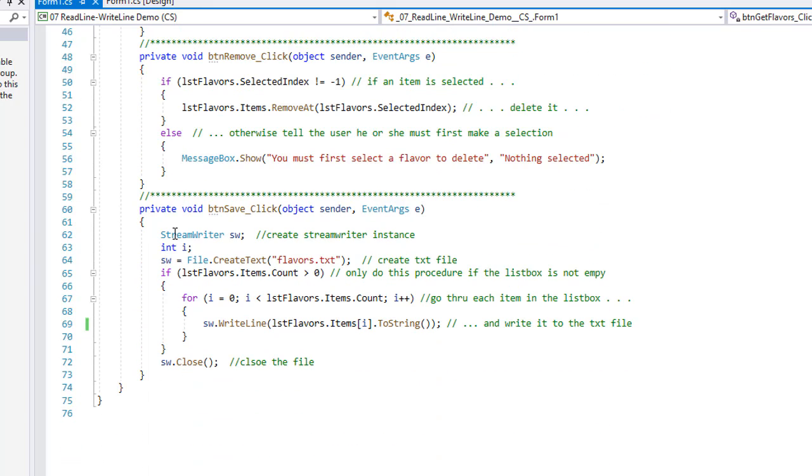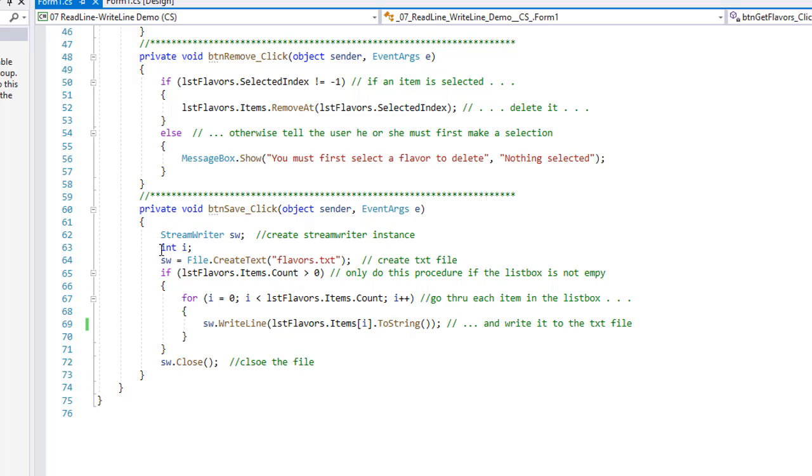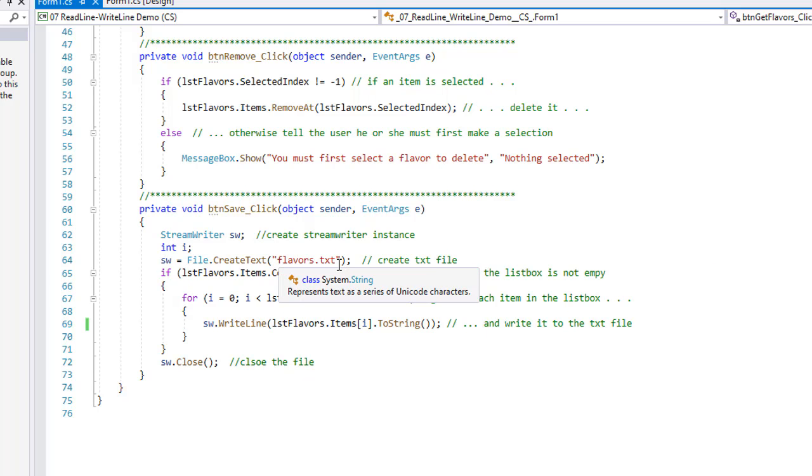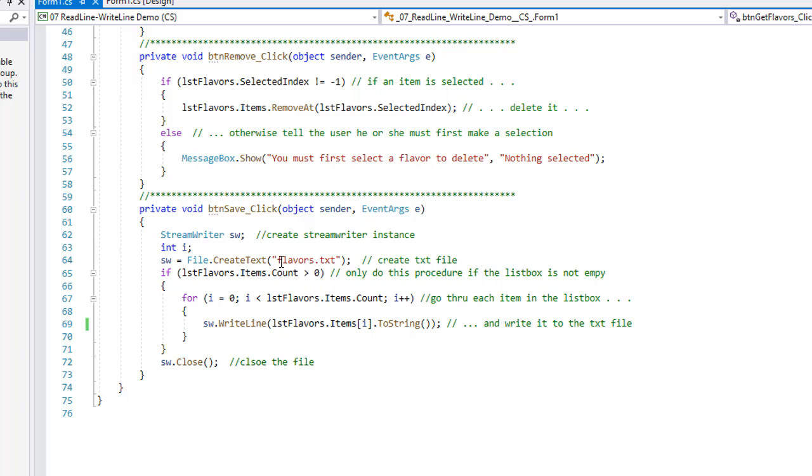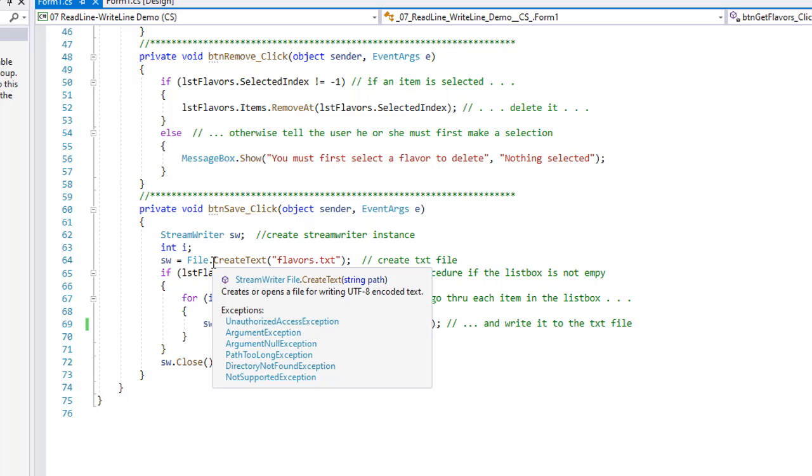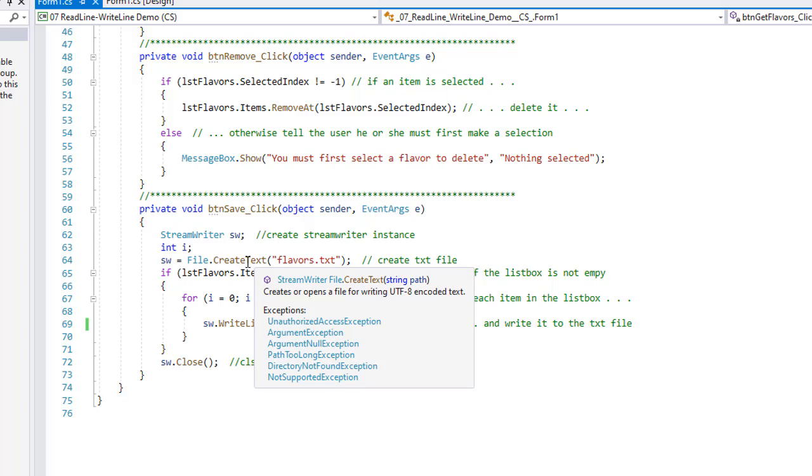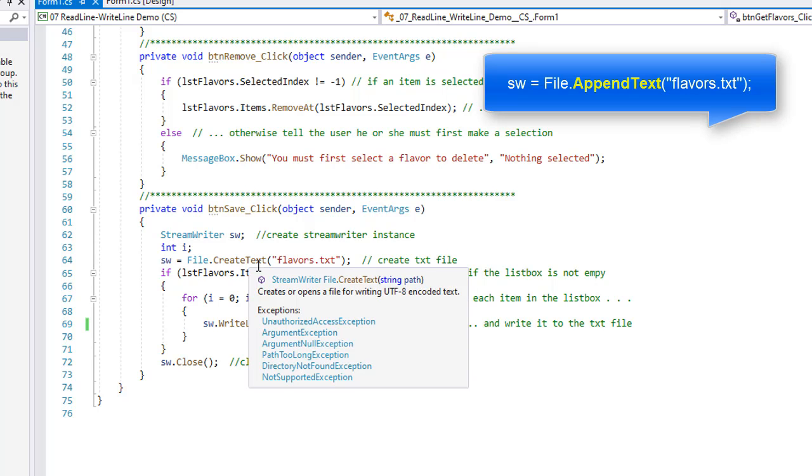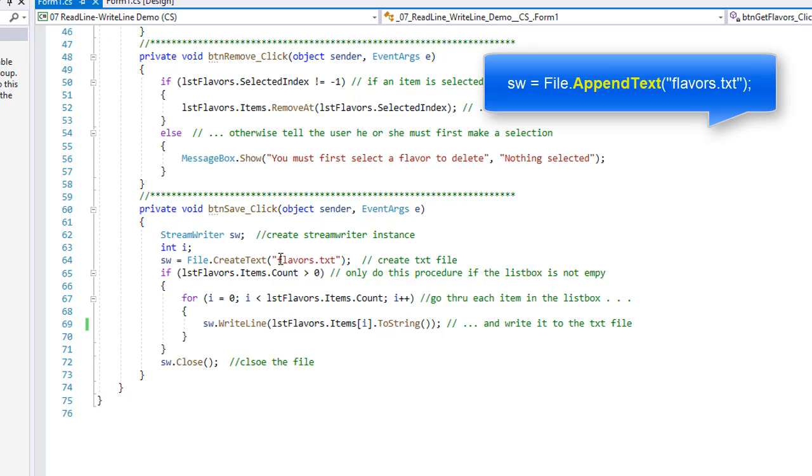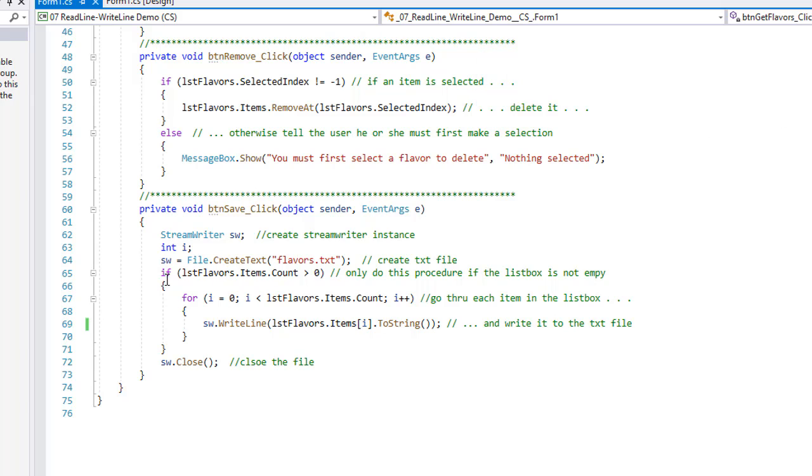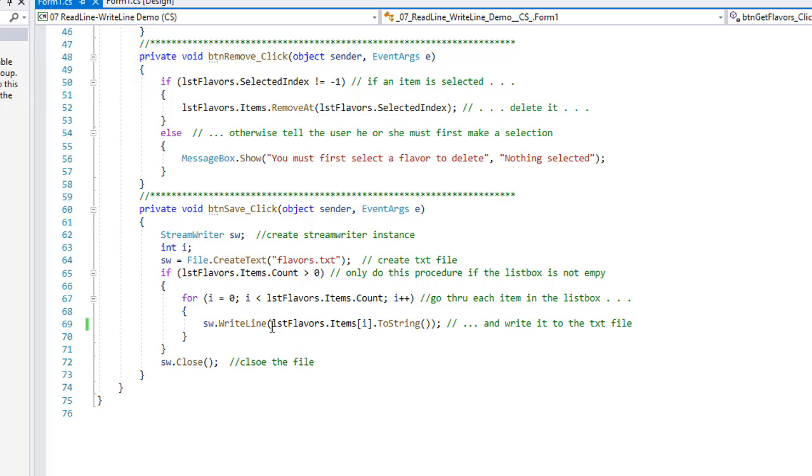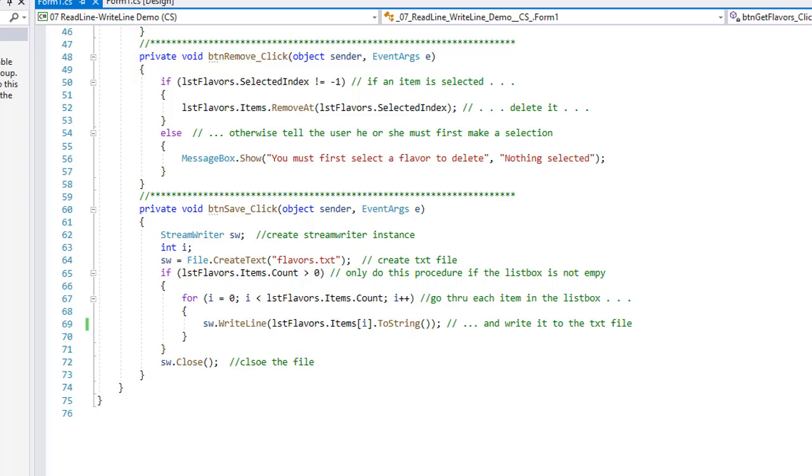And then finally, to save our flavors out to our text file, we're going to use a StreamWriter object, integer of i. We're going to open up File.CreateText and our flavors.txt text file. If that file does not exist, it'll create it. If it does exist, it will overwrite that file with the new version. There is also an AppendText, which will append anything we write to the existing file. So if lstFlavors.Items.Count is greater than zero, meaning there's stuff in that list box, then we're going to go through each of those items one line at a time in a for loop, and we're going to write the flavor out one line at a time to that text file. When we're all done, we've written all the data out, we're going to close our stream writer object. So that's our code for reading and writing to text files.